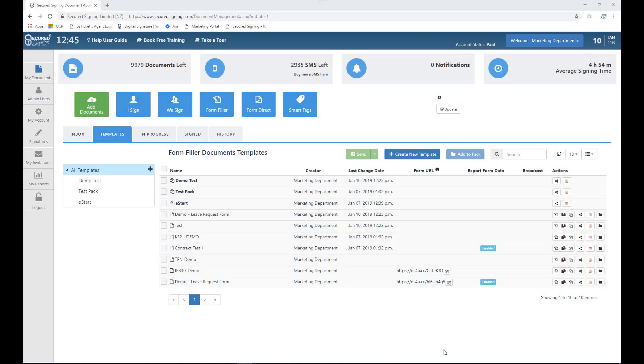To make changes you can amend existing templates. You don't have to create new templates from the beginning. To do this, log into Secured Signing and select the templates tab.